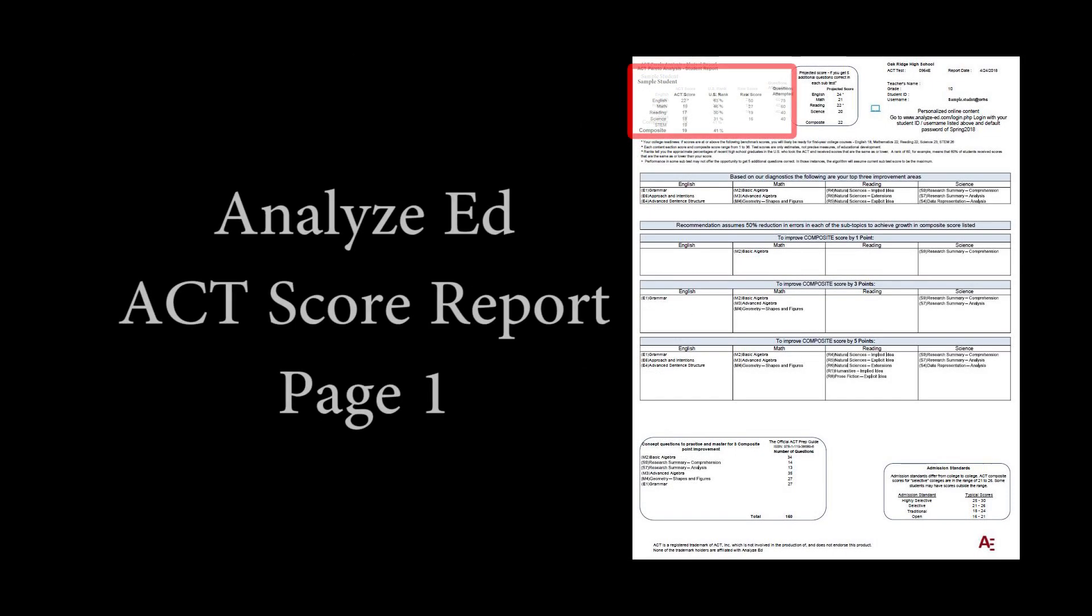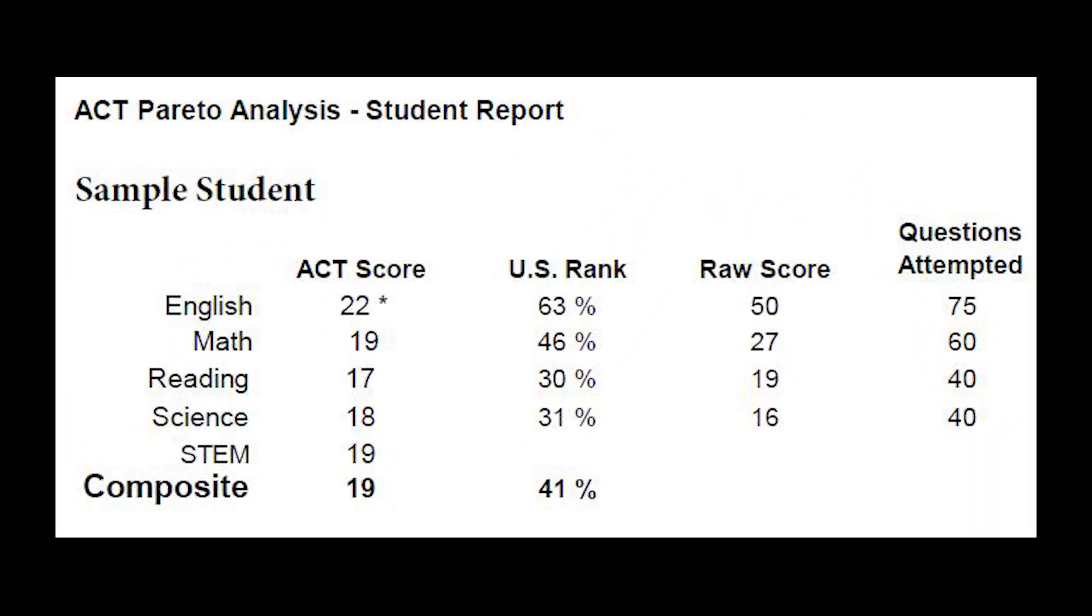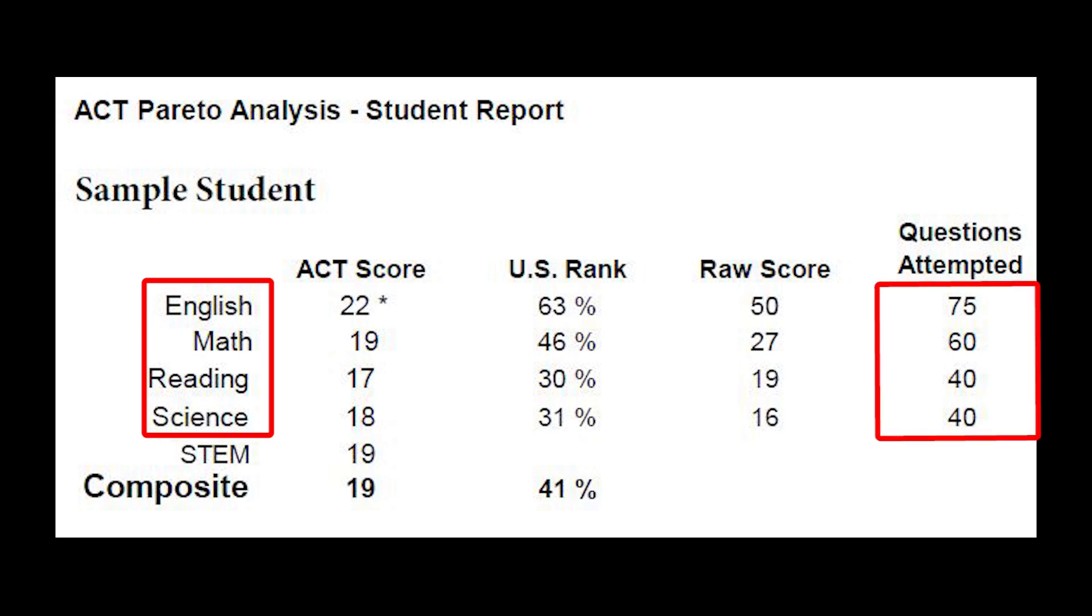If you look at the top left corner of the report, you'll find the student's actual scores on the practice ACT that was taken at ORHS. The ACT is composed of four subtests: English, Math, Reading, and Science.